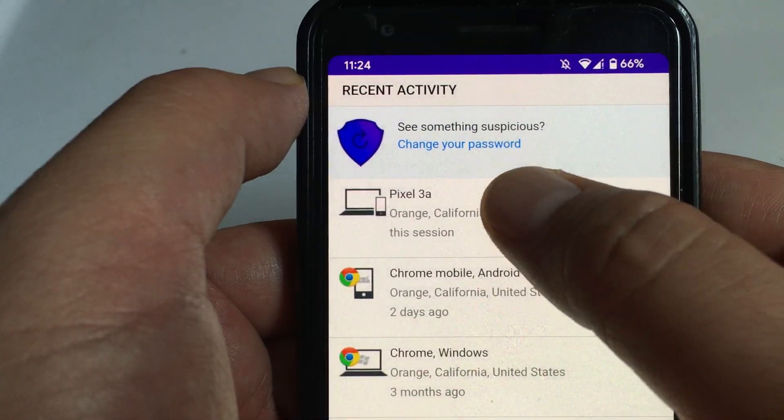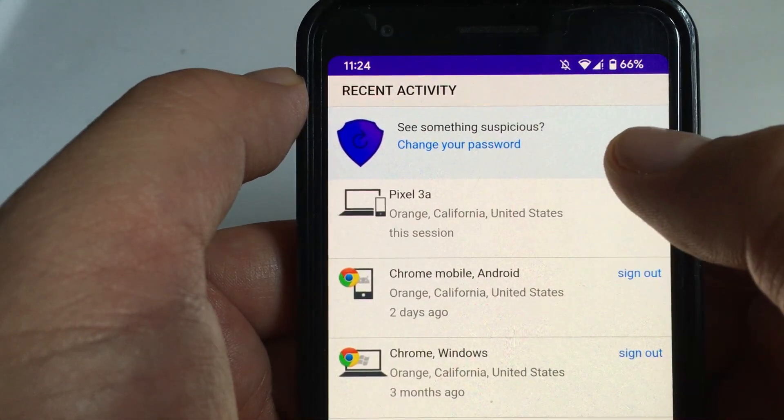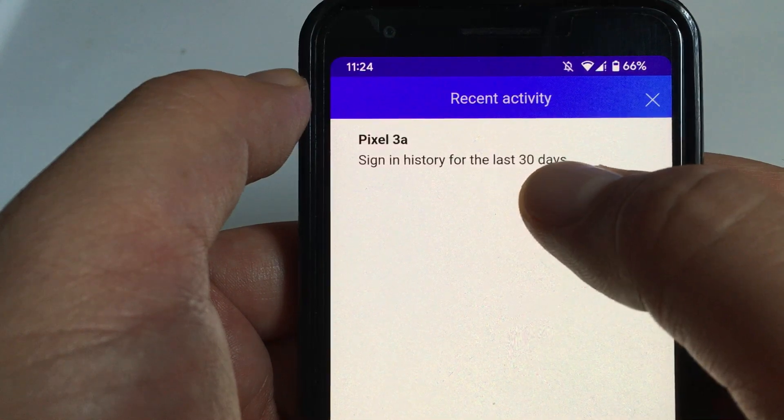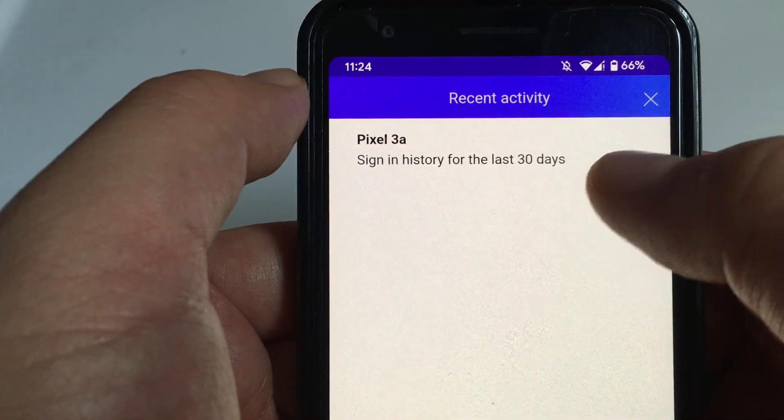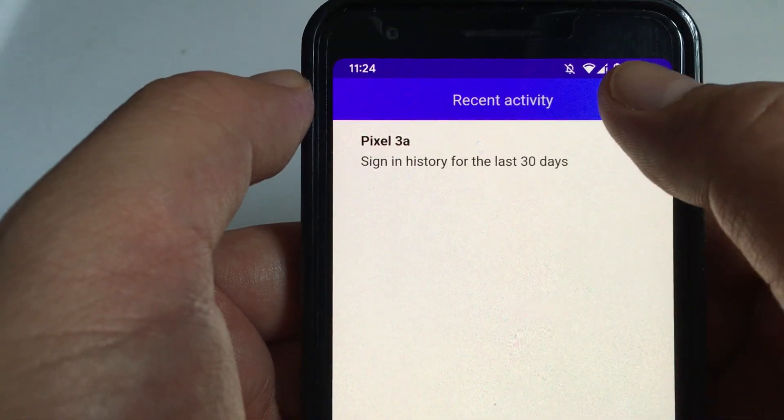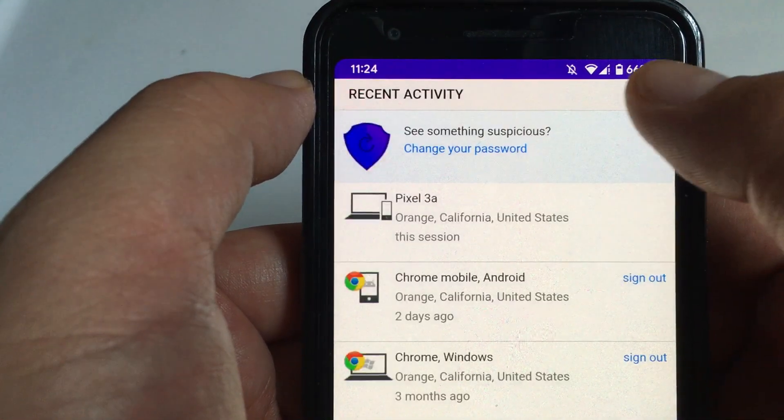And I can click on it, and it gives me a little more information, but not too much.